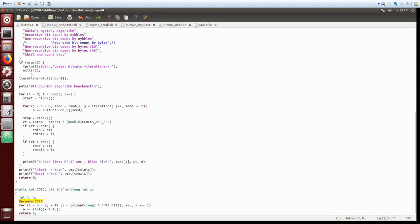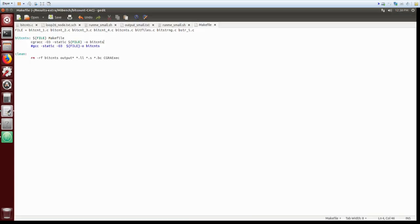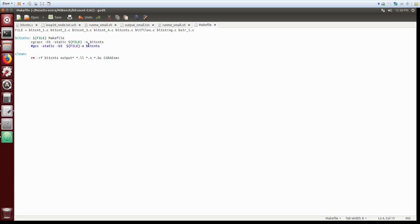The performance critical loop is annotated with the pragma CGRA annotation and our compiler would act on it. Now let's see the Makefile and we can see in the Makefile that the only thing to replace is GCC with CGRA-CC, CGRA compiler collection.